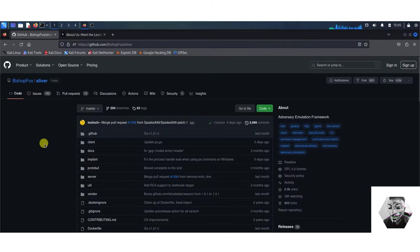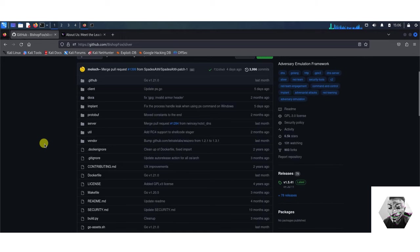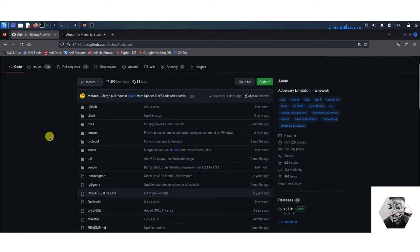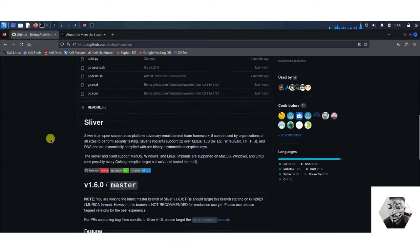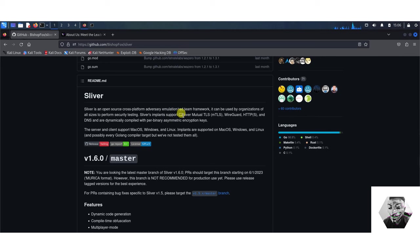On the GitHub repo we have 78 releases to date with almost a thousand forks in the making. Sliver is an open repository and a formidable C2 framework. Sliver implants, we will look at what this means later.